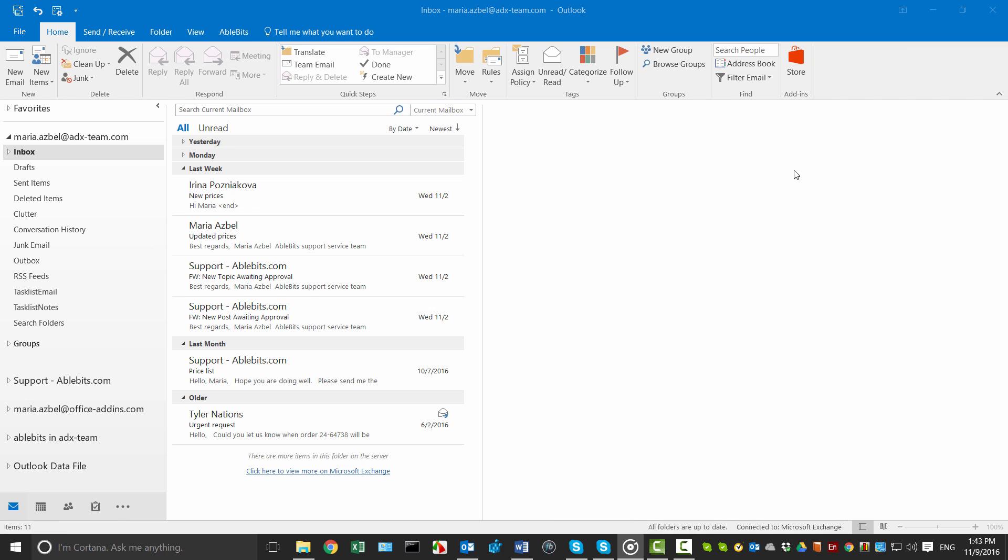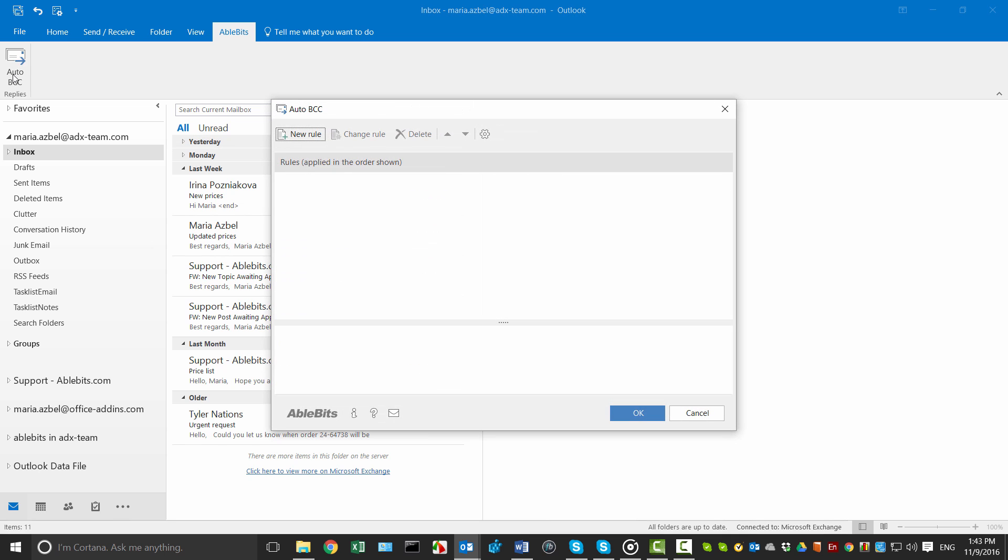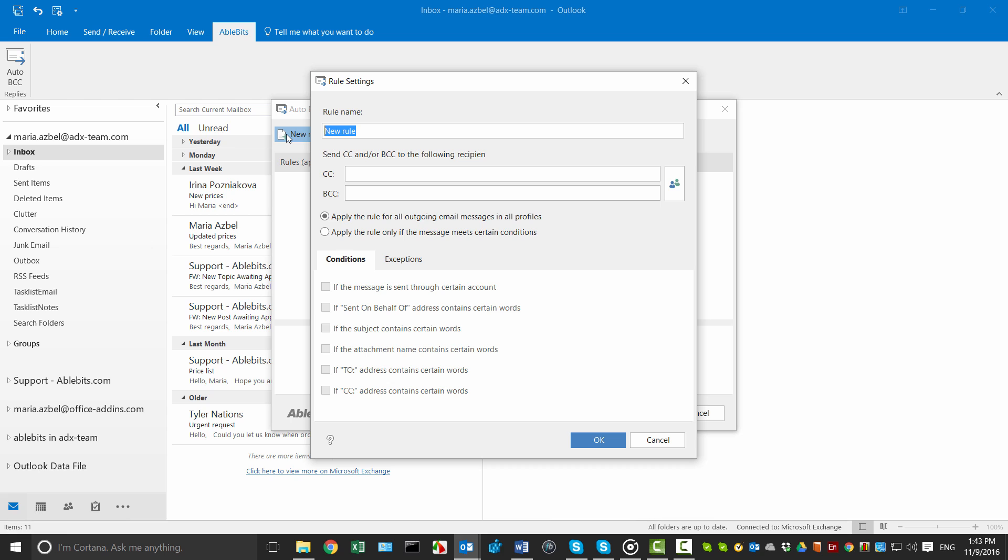Once the add-in is installed, go to the AbleBits tab and click the Auto BCC button to open a new window. Click the new rule button to see the rule settings and type a name for your rule.